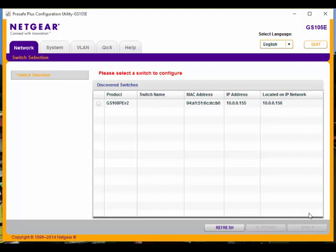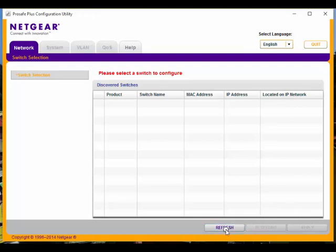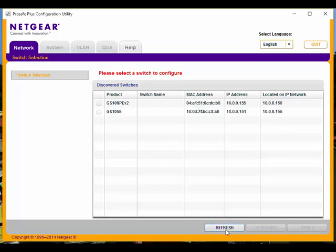because of the way that this Netgear switch is set up, this is the only way we can really configure it. I'm going to click on Refresh. It's going to discover all of the switches on my network that can be configured with this utility.